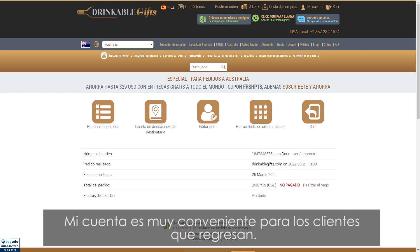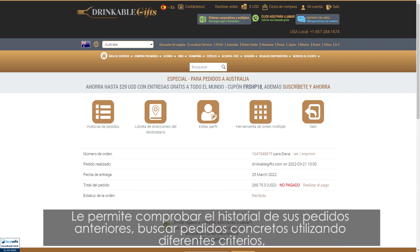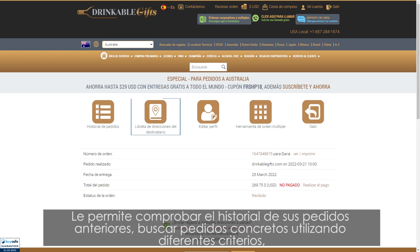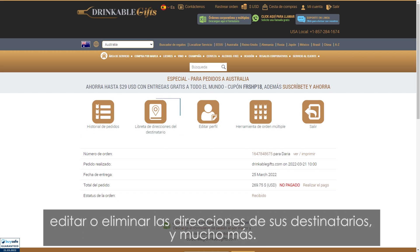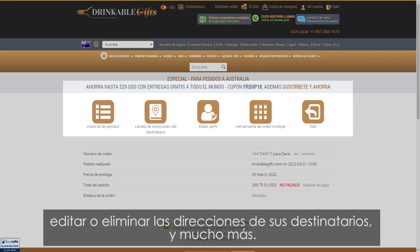My Account is very convenient for returning clients. It allows you to check the history of your past orders, search for particular orders using different criteria, edit or delete your recipients addresses, and much more.